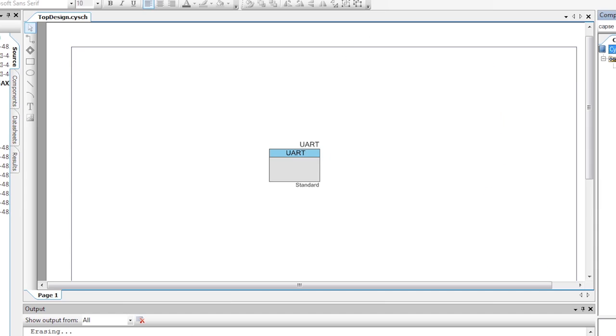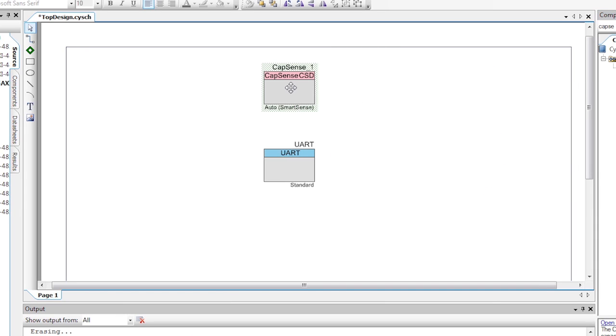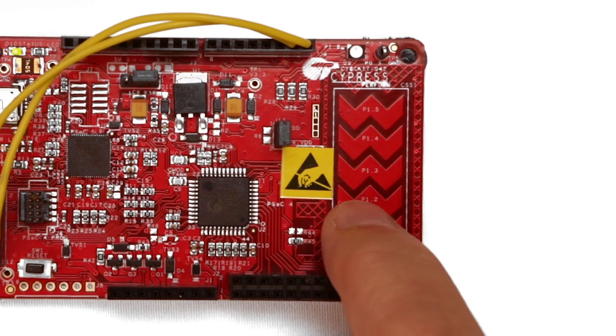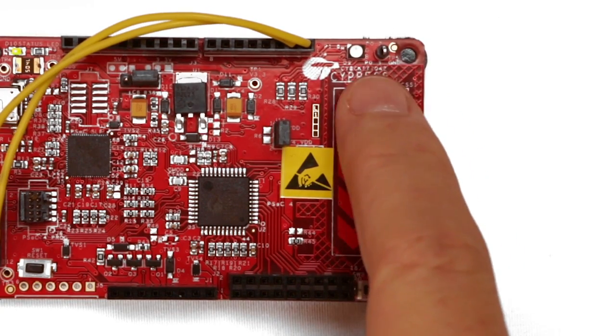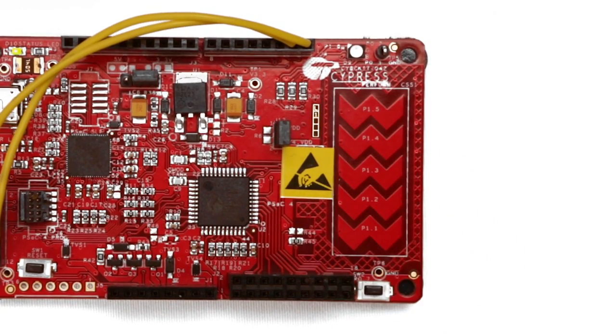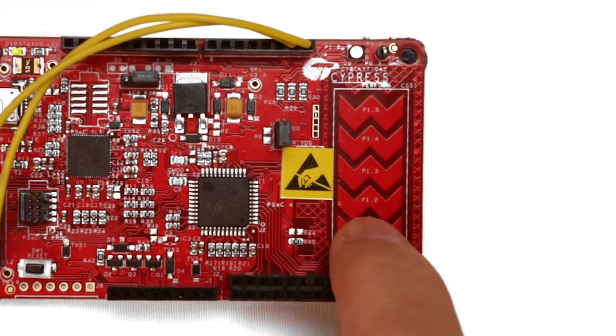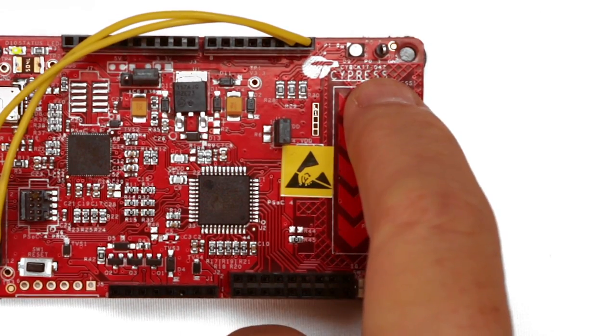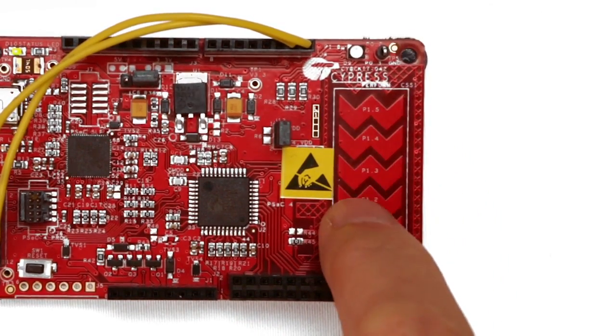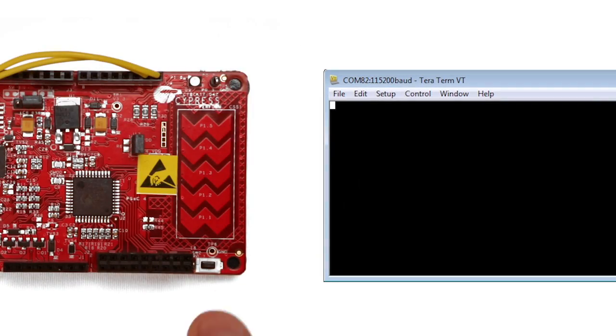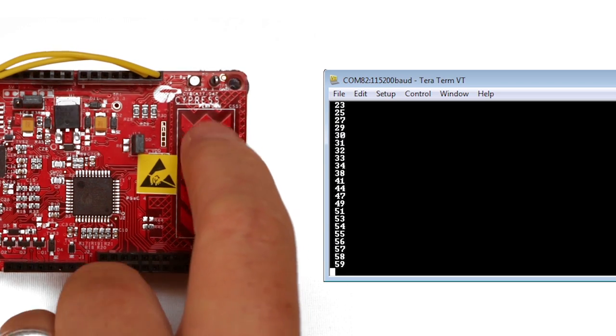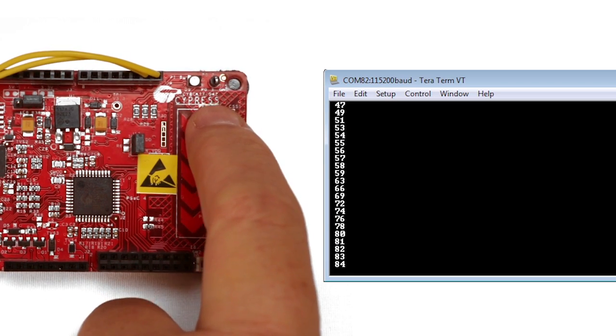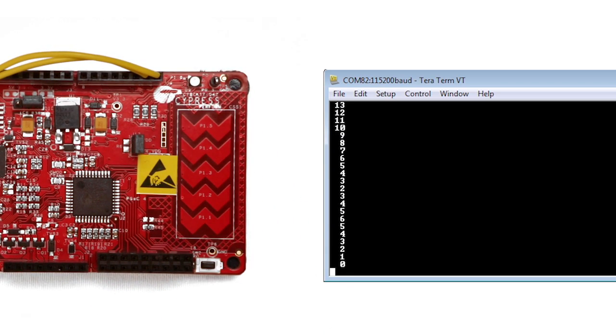Put simply, PSOC offers the best capacitive sensing on the planet and our CapSense component makes it really easy to use. All the Pioneer kits have sensors which we can use individually as buttons or combined together to create a slider. In this lesson we will show how CapSense provides a very sensitive slider with just these five sensors.